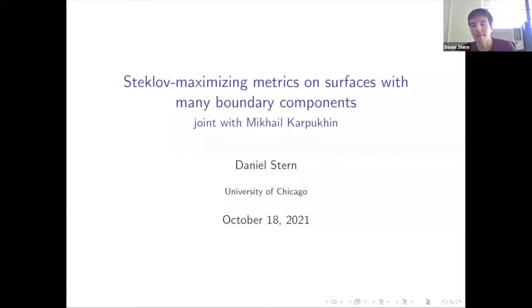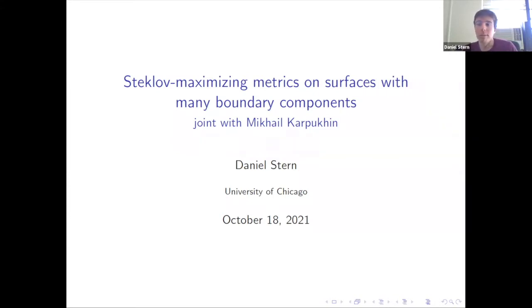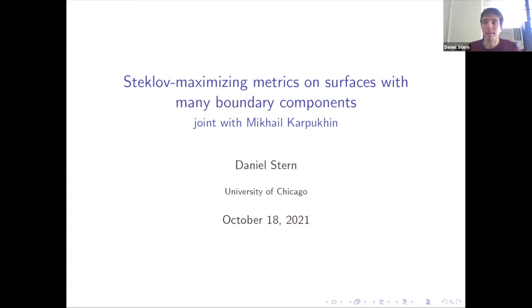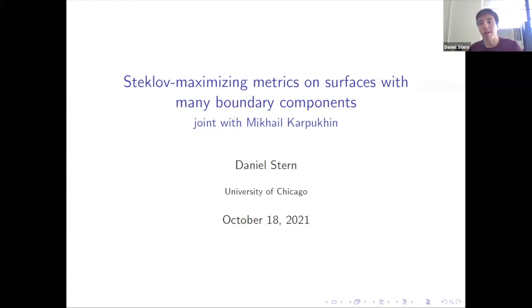Thanks a lot to Jean and Alexander for inviting me back to the seminar. This is my first time speaking about these results, which are joint with Misha Karpukhin. It's appropriate that I'm speaking about them here because it builds on a lot of things that have been talked about at this seminar since it began in spring of 2020. If you've been following the seminar loyally, you've seen talks by Henrik Matthiassen, previous ones by me, by Jean and Alexander, by Misha Karpukhin — all of those talks will feed into what we're talking about today.